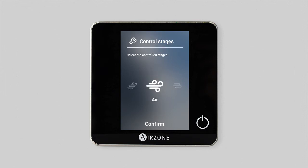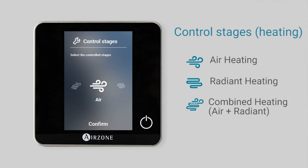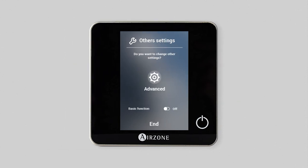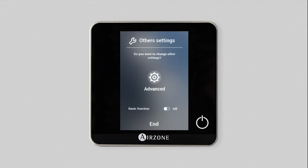Depending on your installation and the elements associated, you may also be able to control the heating stages: air, radiant, or combined. You can also change other settings by accessing the advanced settings menu or by activating only the thermostat's basic functions.